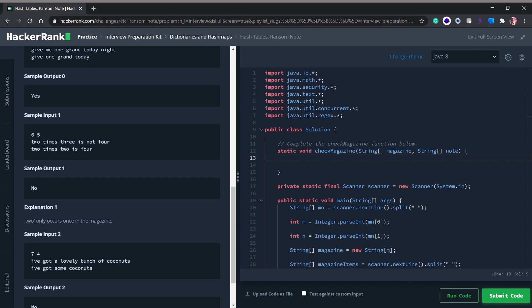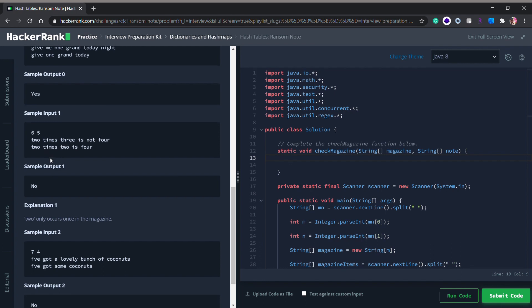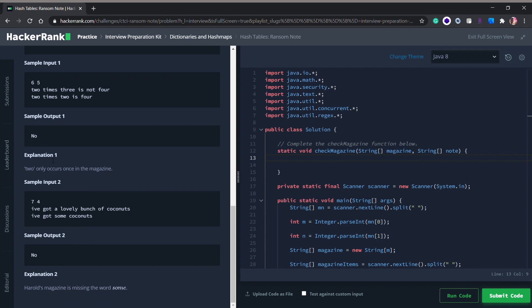In another example, the words in the magazine are 'two times three is not four' and the message is 'two times two is four'. We have 'two' in the magazine, we have 'times', but there's another 'two' needed. The word 'two' is available only once in the magazine, but in the note we want to use it two times. We have to return 'No' because we can only use 'two' once. Also, remember the note is case sensitive.